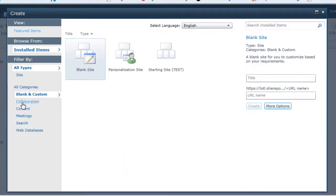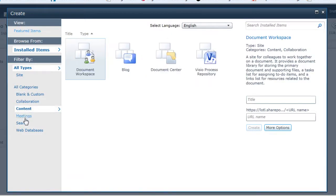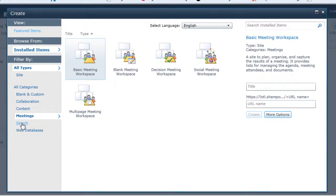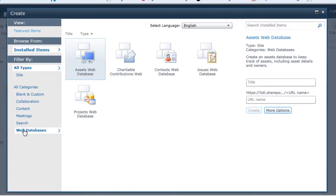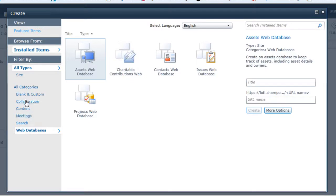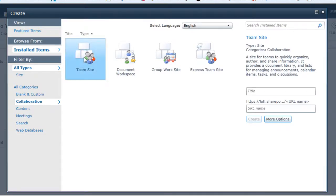to blank and custom, collaboration, content, meetings, search, and web databases. And I can find my team site in the collaboration category. So I'm going to choose team site.